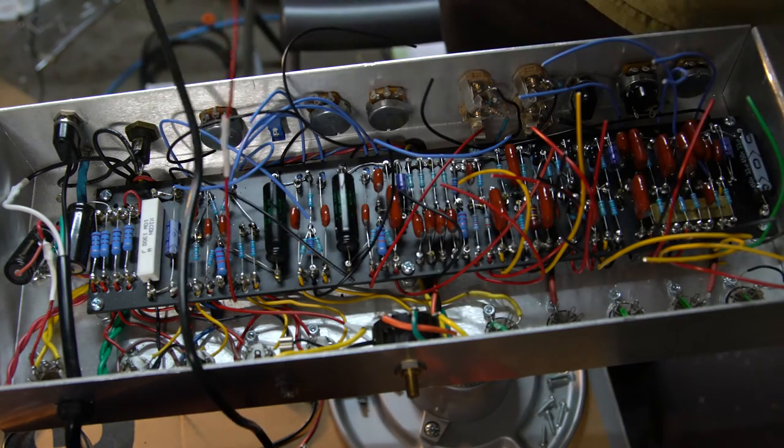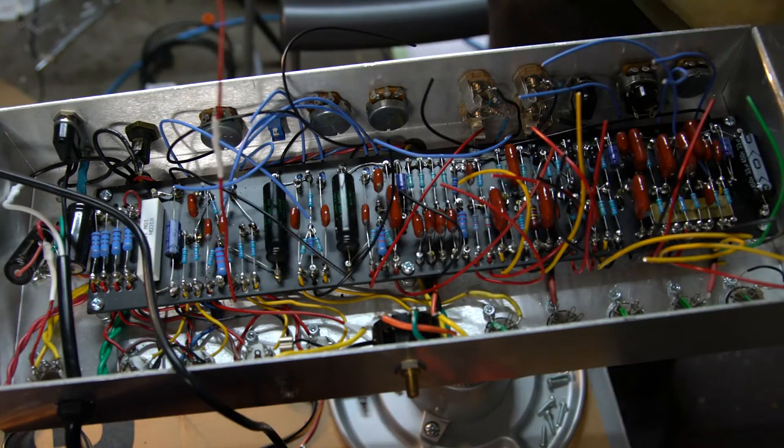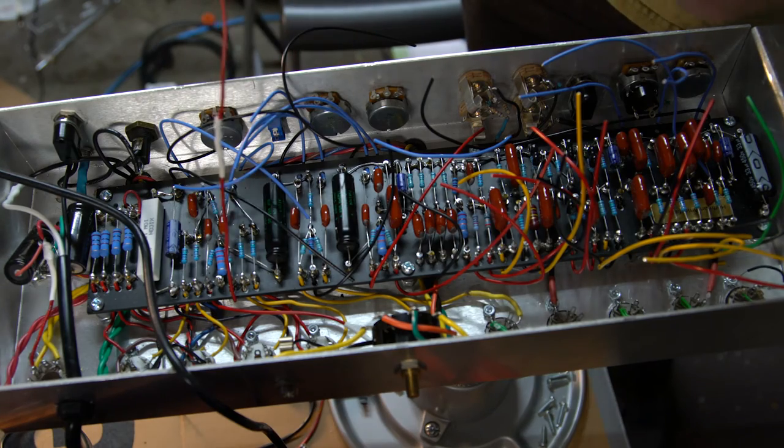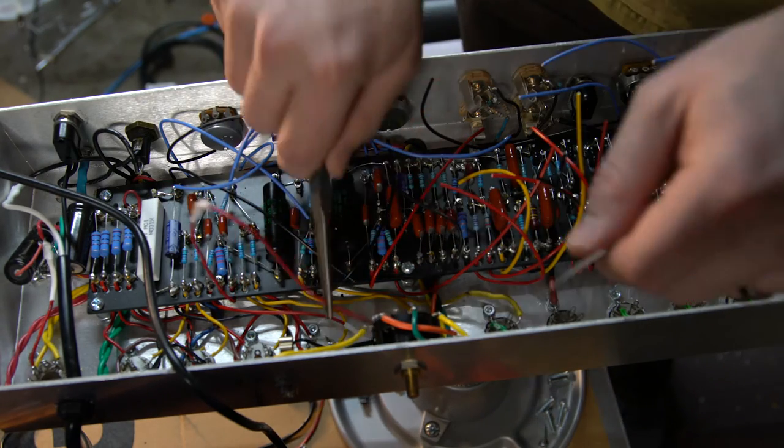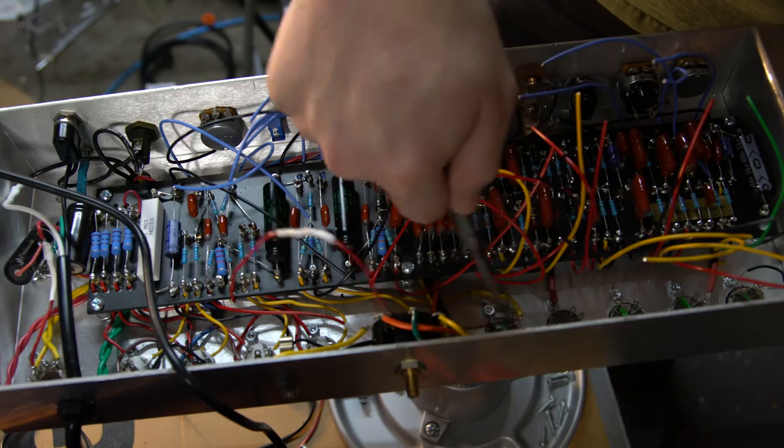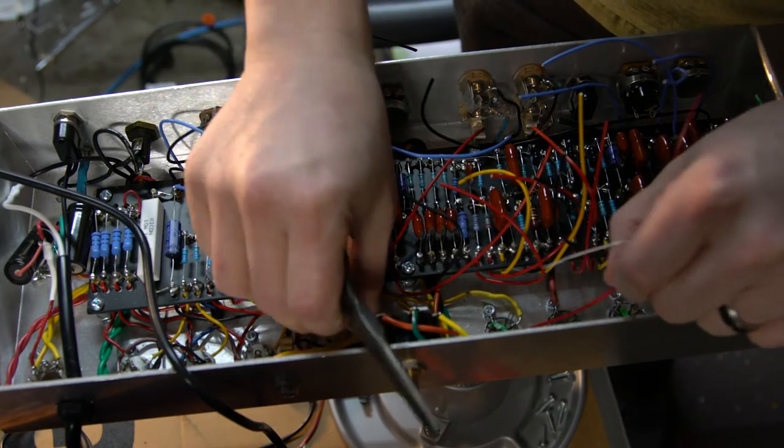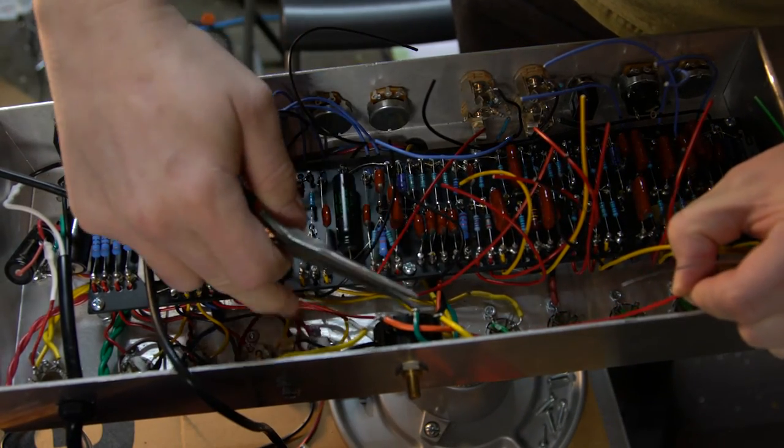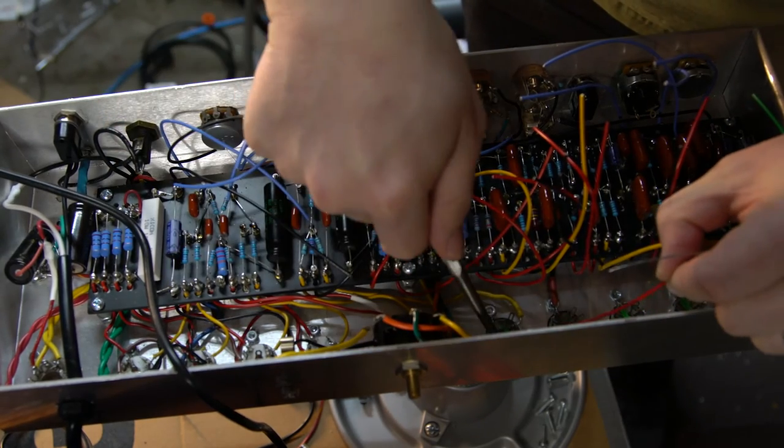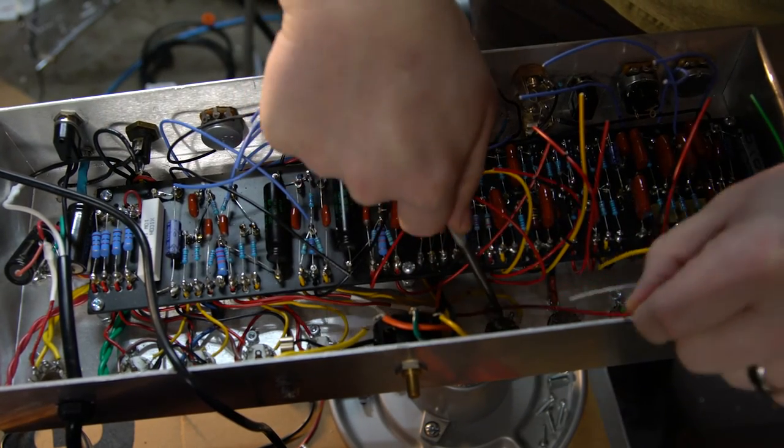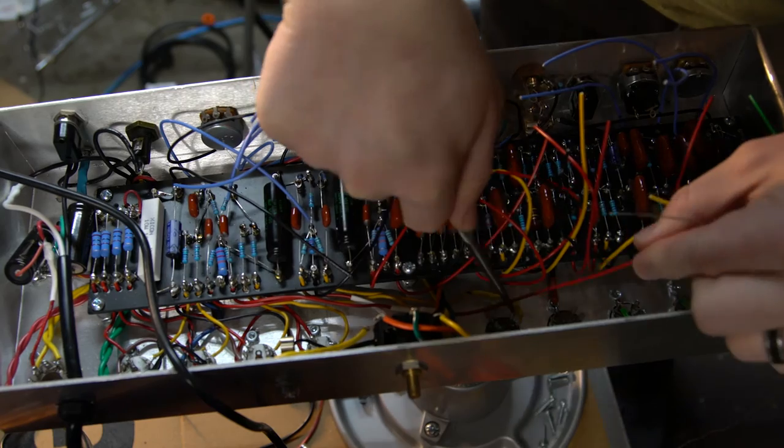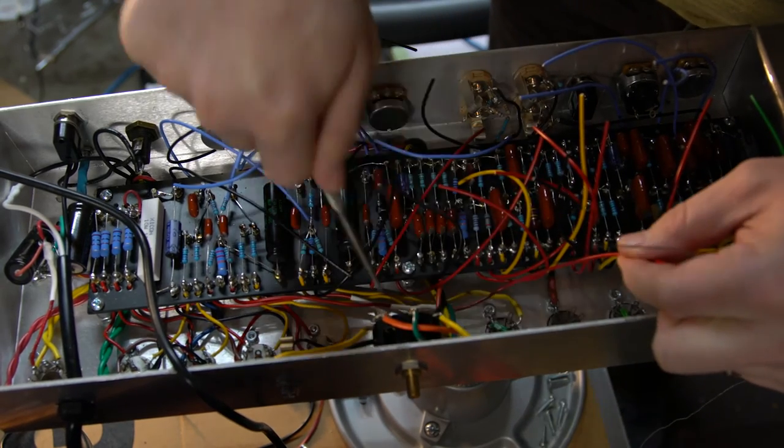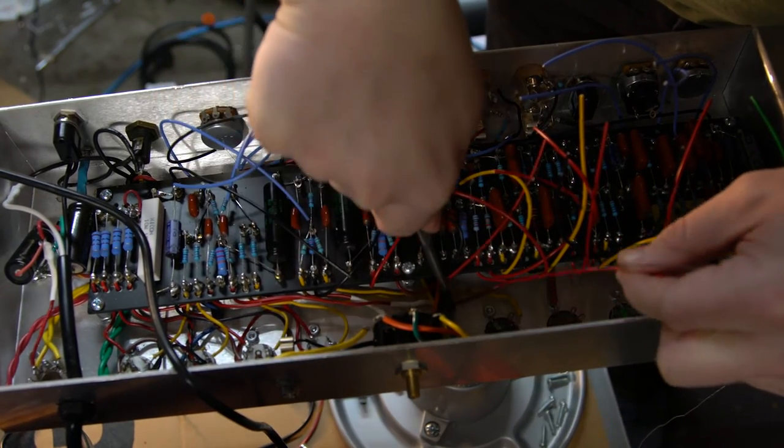All right, there's the anode to the first half of that triode. And this one goes around to pin one.